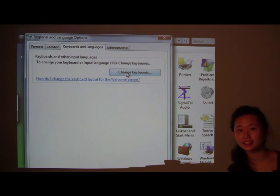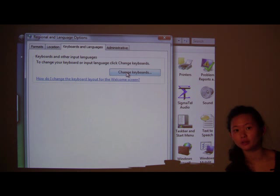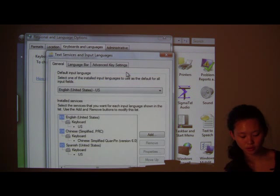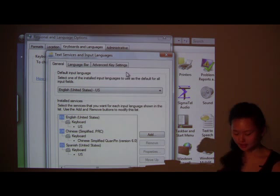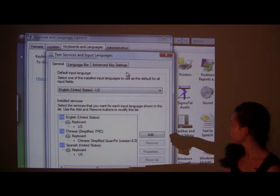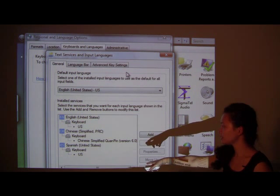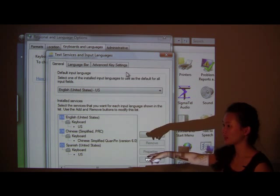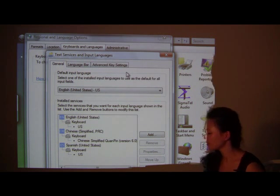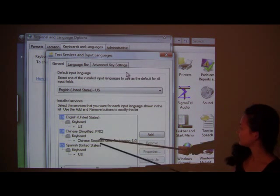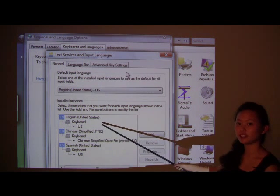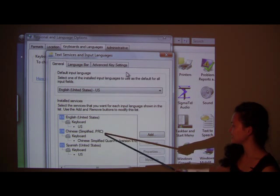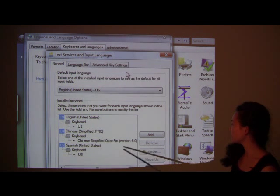Don't worry. This doesn't get rid of your U.S. English typing. It's just you have the option to add. See right here. I already have these. I have Spanish and Chinese. I have English, Chinese and Spanish.